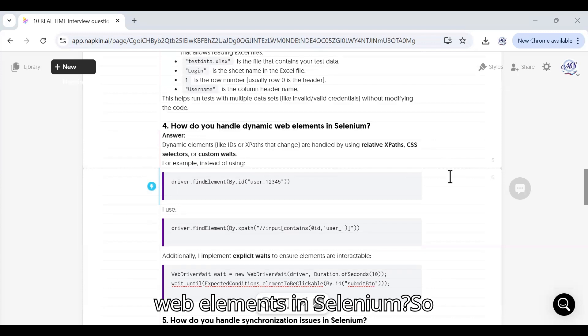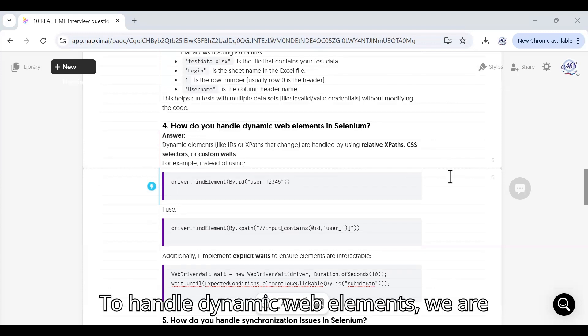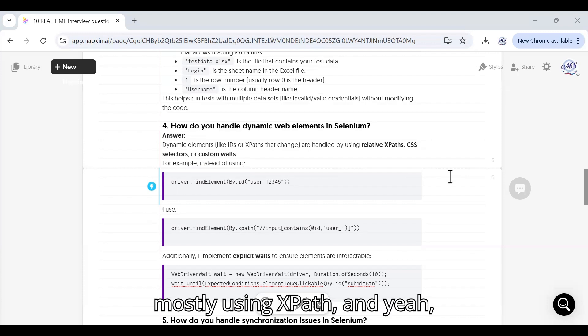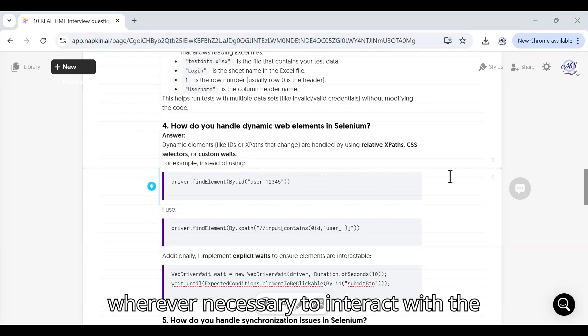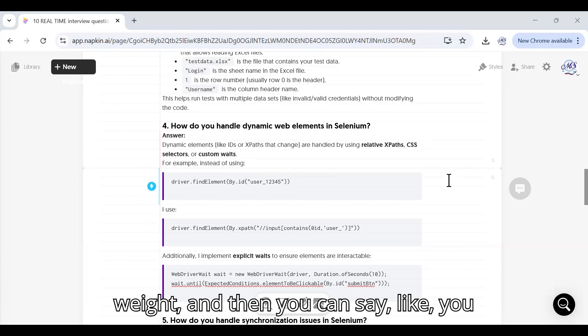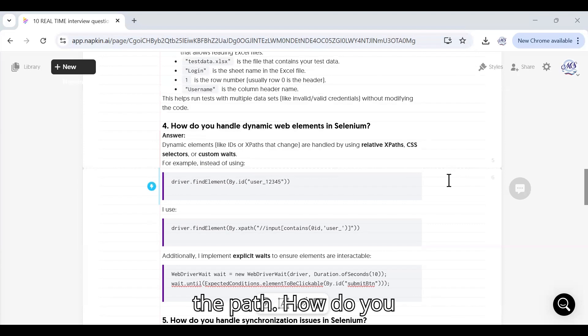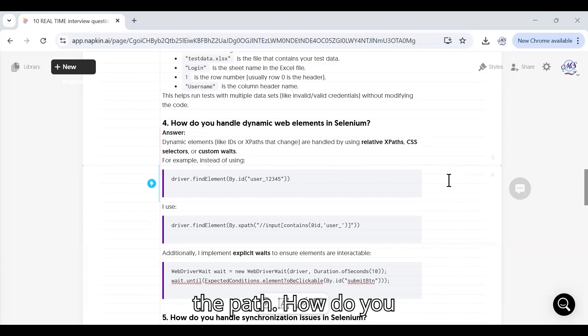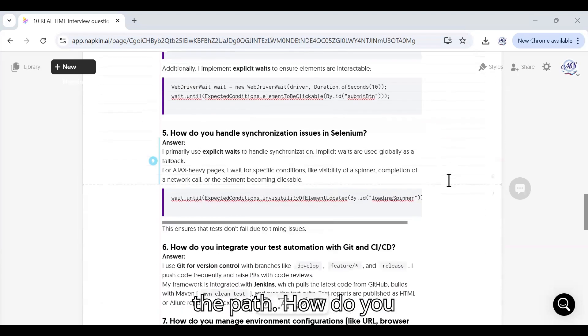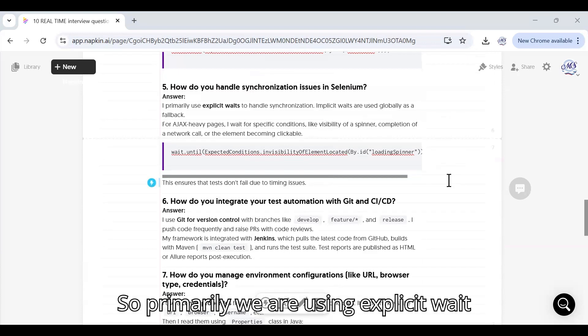Next question: How do you handle multiple web elements in Selenium? To handle dynamic web elements we are mostly using XPath and wherever necessary to interact with the elements we are also using explicit wait. Then you can say By.xpath and then we are giving the path.